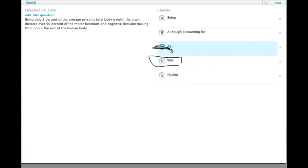As doesn't really work, the brain isn't weight. Being only 2%, it is only 2%, so being is also correct.